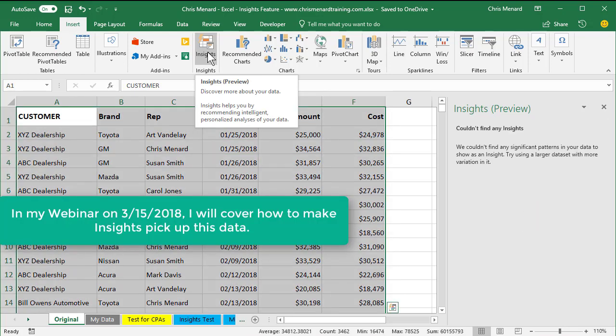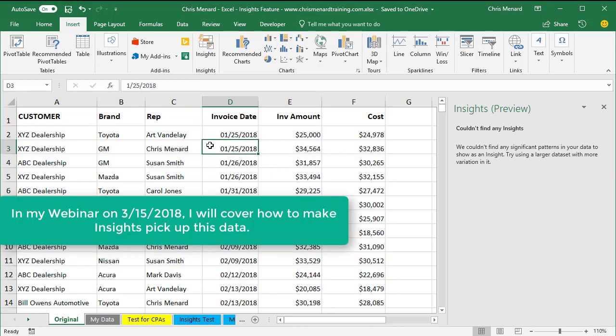I believe I'm gonna get an error message. Well, it's not an error message. It says, couldn't find any insights. So I got a little aggravated, and I realized we couldn't find any significant pattern. Well, there's plenty of patterns in here.